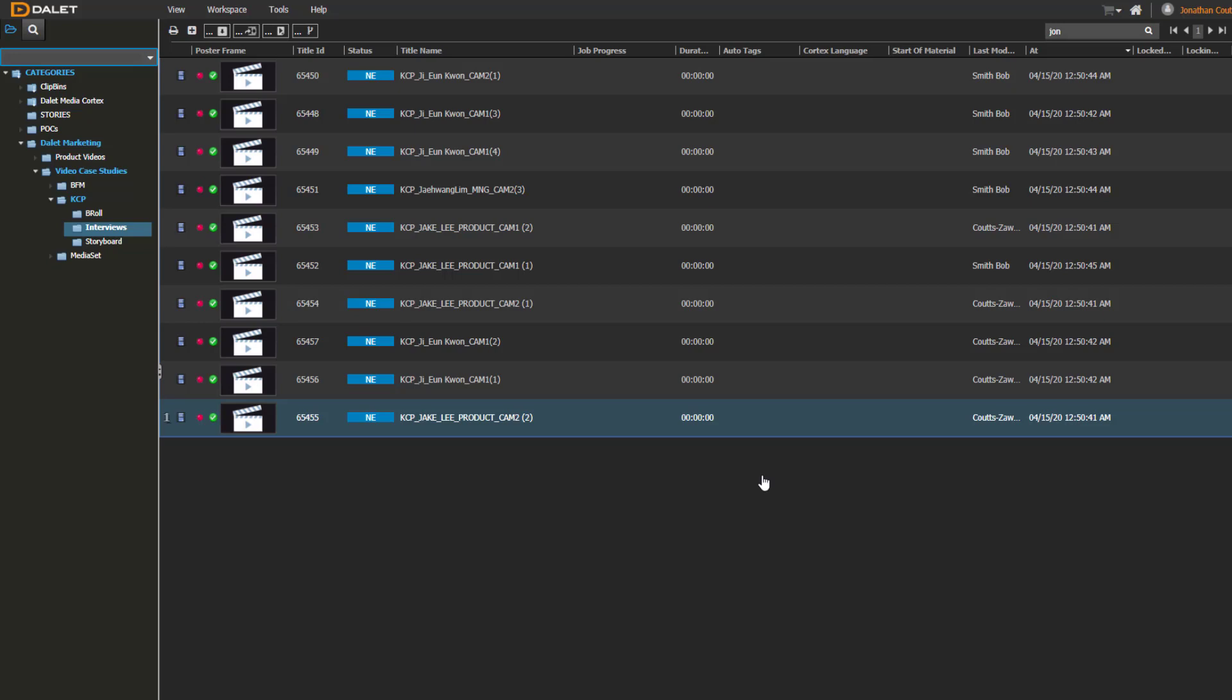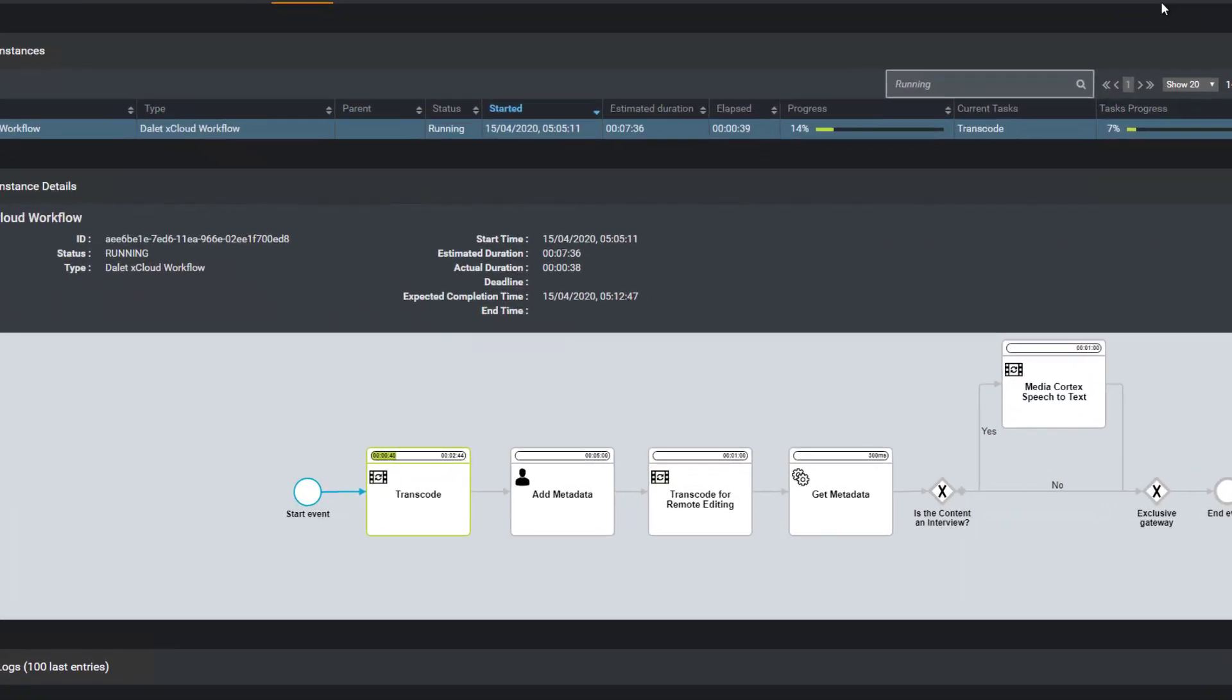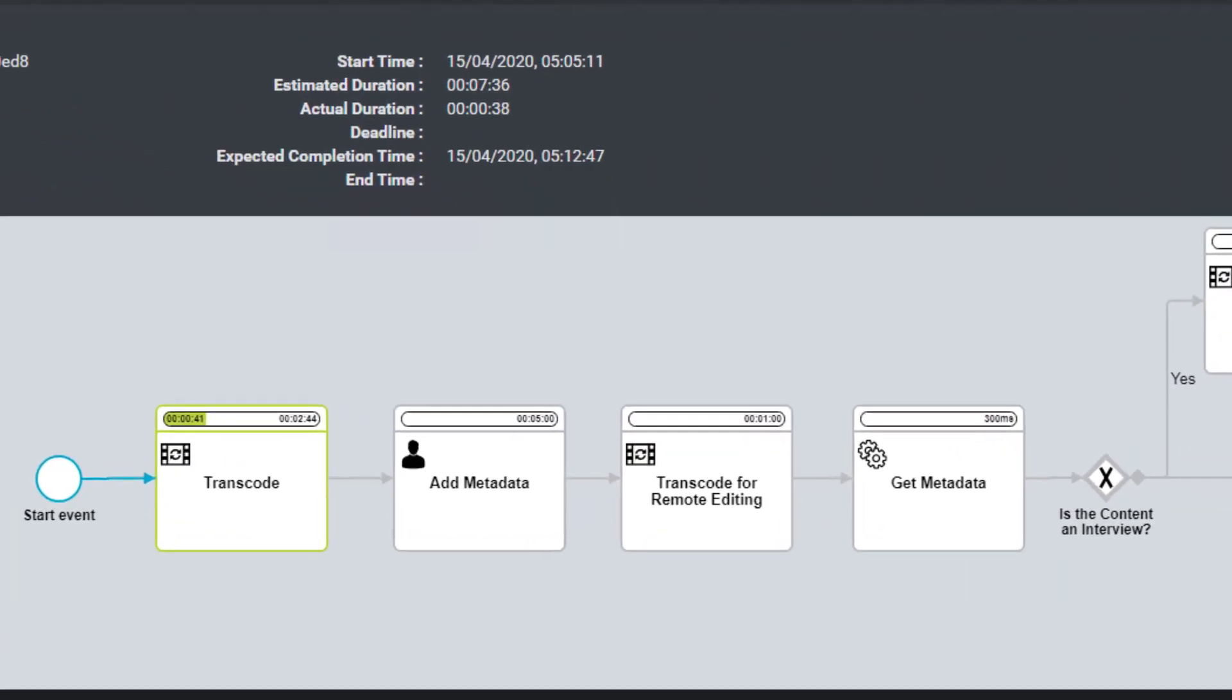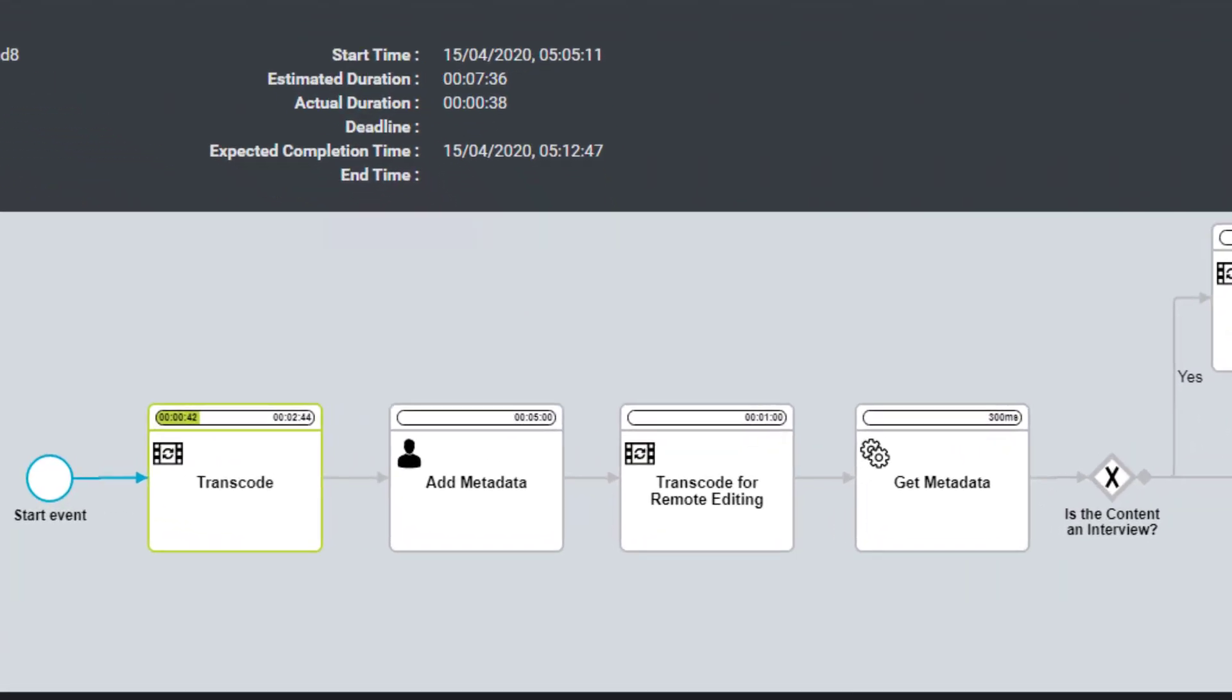The uploading of this content triggered a Dalit BPM workflow, where the first task is to transcode the content to the mezzanine format and generate an MPEG-proxy for remote editing.